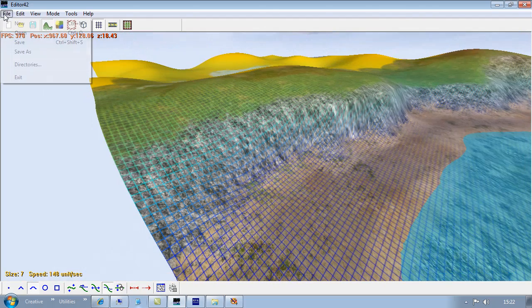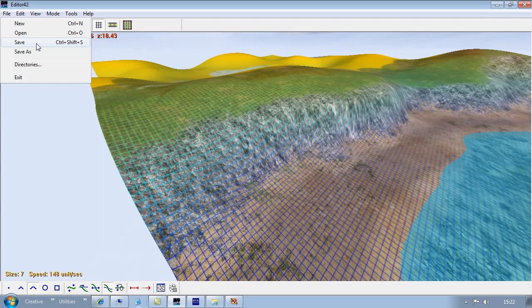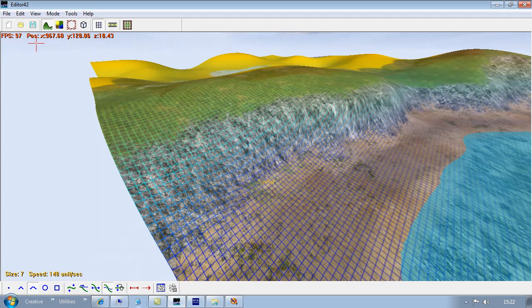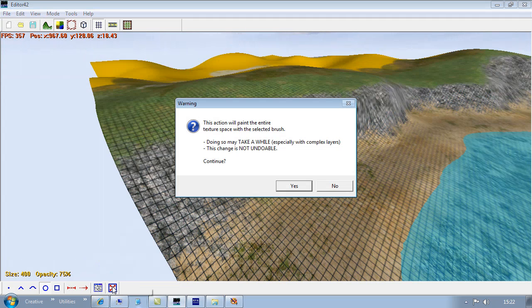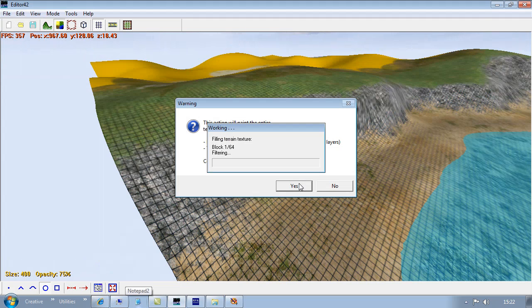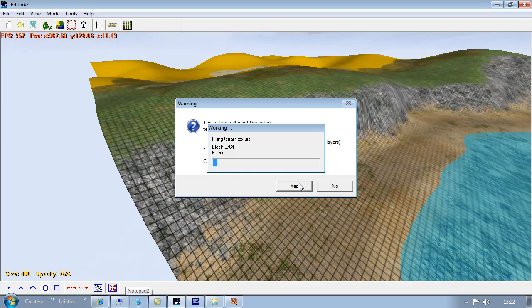So now it's probably a good point to save it. And then I'm just going to cover the whole map in this new texture now. And we'll see how it looks.